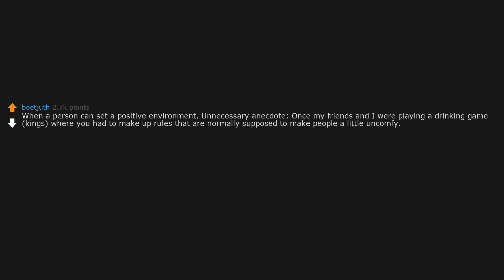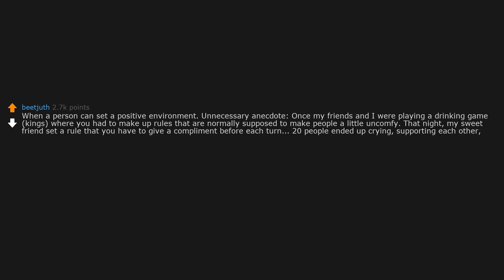When a person can set a positive environment. Unnecessary anecdote: Once my friends and I were playing a drinking game, Kings, where you had to make up rules that are normally supposed to make people a little uncomfy. That night, my sweet friend set a rule that you have to give a compliment before each turn. Twenty people ended up crying, supporting each other, and reminding everyone of their worth. That's a good person. And that goes down as my favorite college memory.